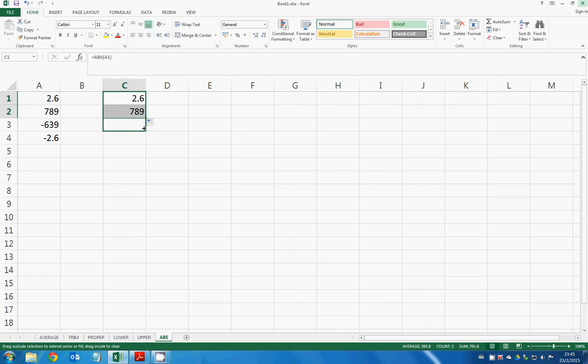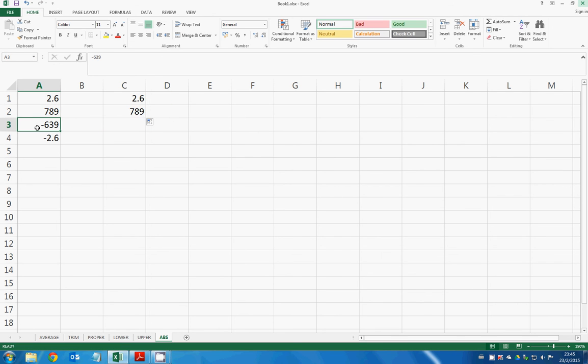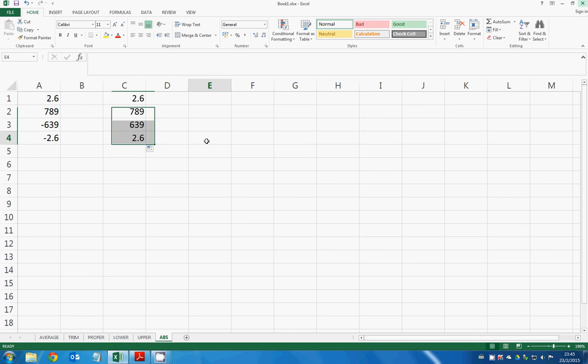So we drag it down. It still gives you the absolute value, and if you have a minus sign here, as you know, absolute value will eliminate the minus sign. So it will give you 639 and 2.6.